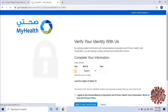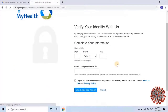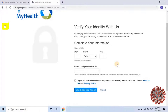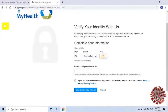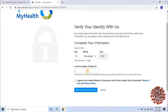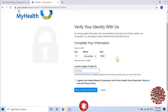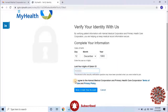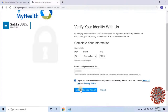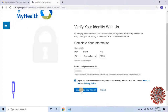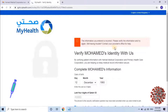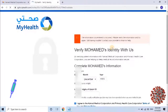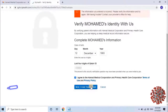Verify your identity by providing personal information such as date of birth. Then enter the last four digits of your Qatari ID number and select the checkbox to accept the terms and conditions. Click Next to continue. It's giving an error due to incorrect information — let me correct it and resubmit.